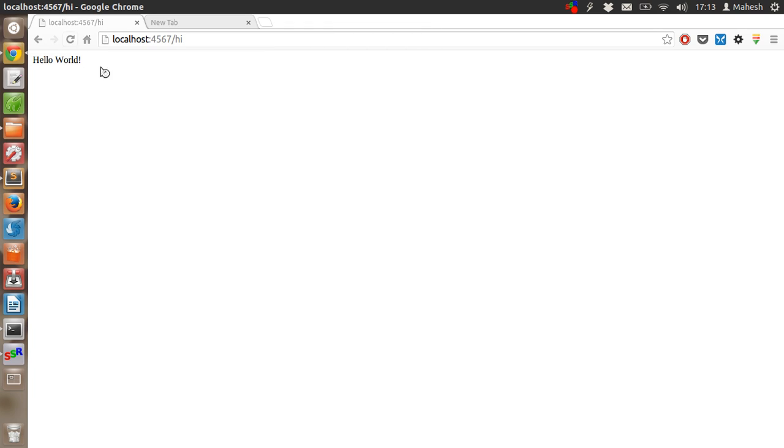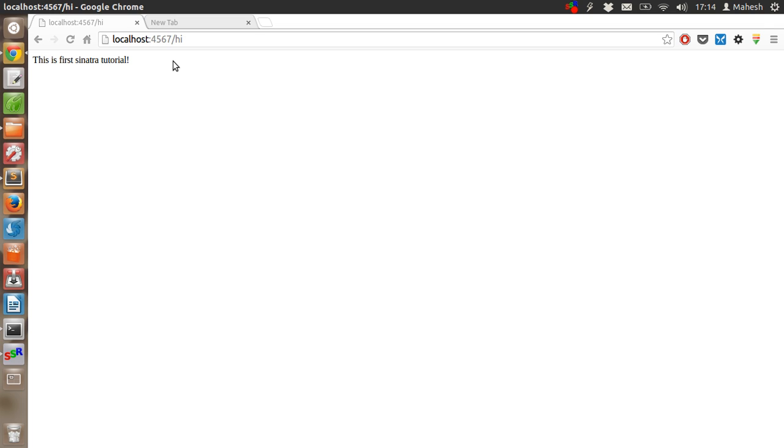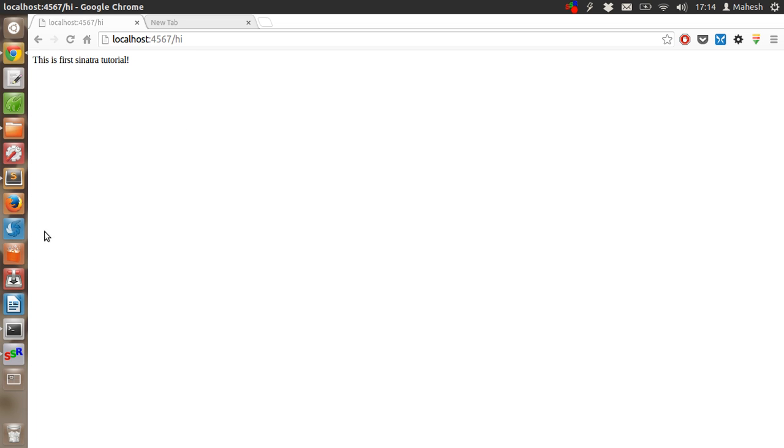Now let's check it again. This is first Sinatra tutorial. So whenever you do the changes and want to update this page, all you have to do is restart the server. Because what happens is the current changes are not cached unless the server is reset. Once the server is reset, the new changes will be picked up by the file.